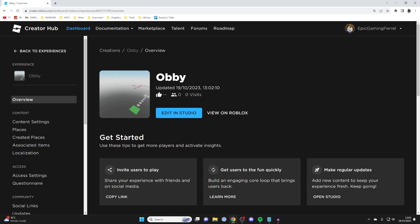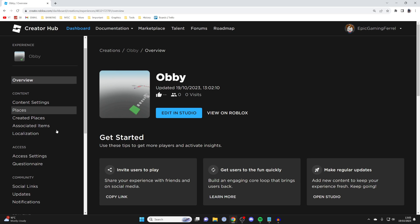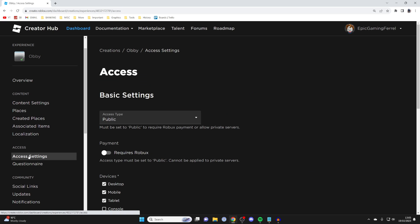Then all you need to do is go over to the left, and you need to go into Access, and then tap on Access Settings.